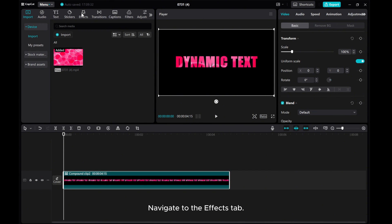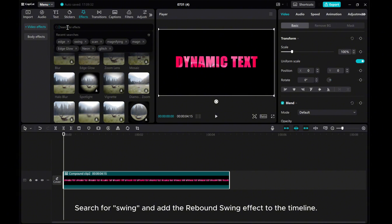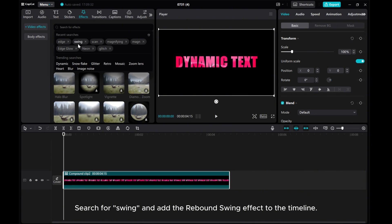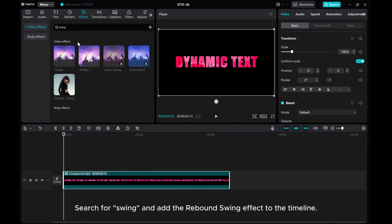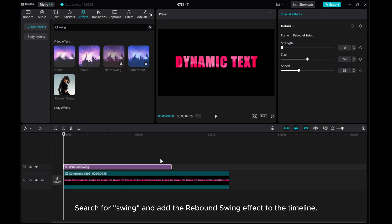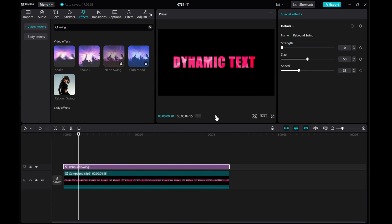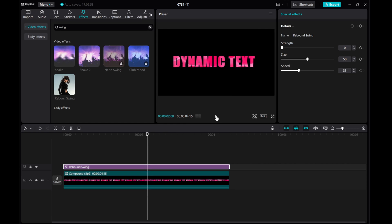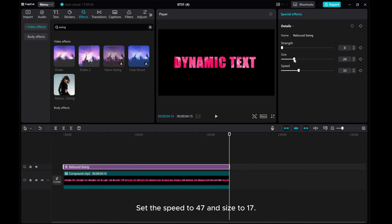Navigate to the Effects tab. Search for Swing and add the Rebound Swing effect to the timeline. Set the Speed to 47 and Size to 17.